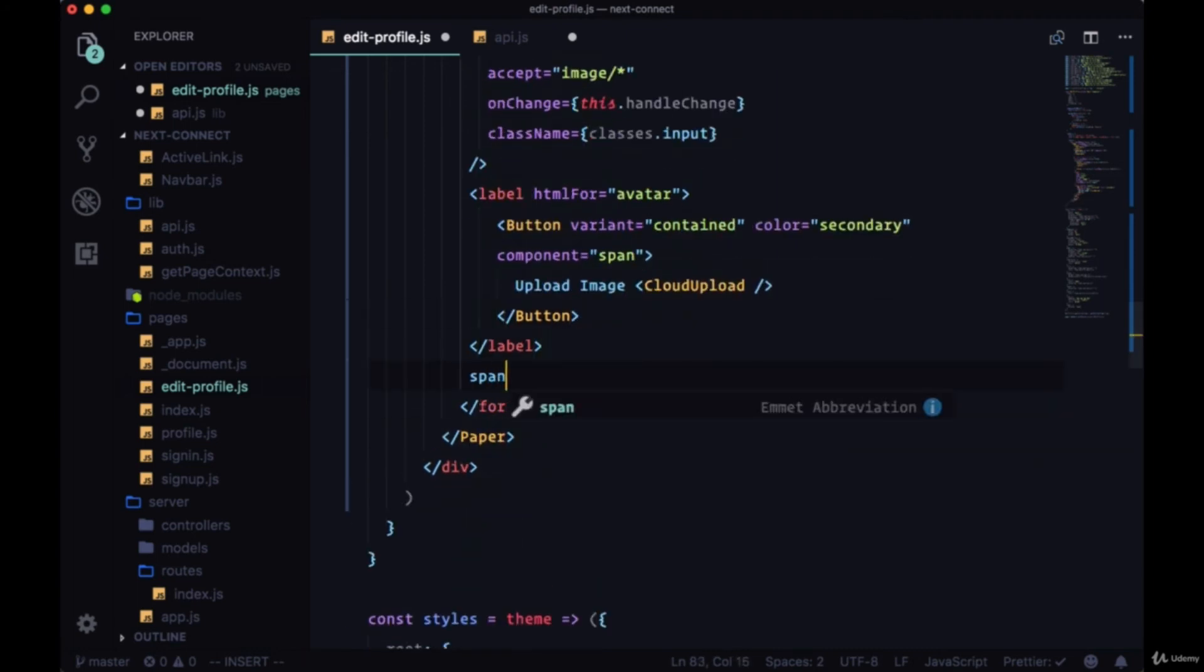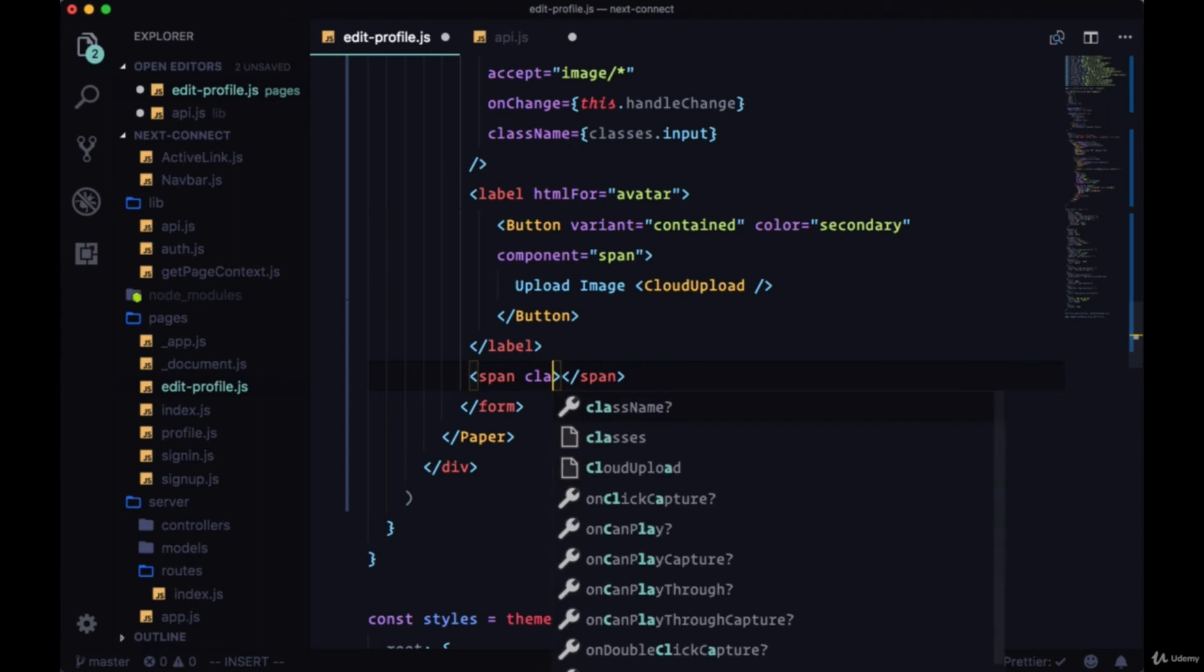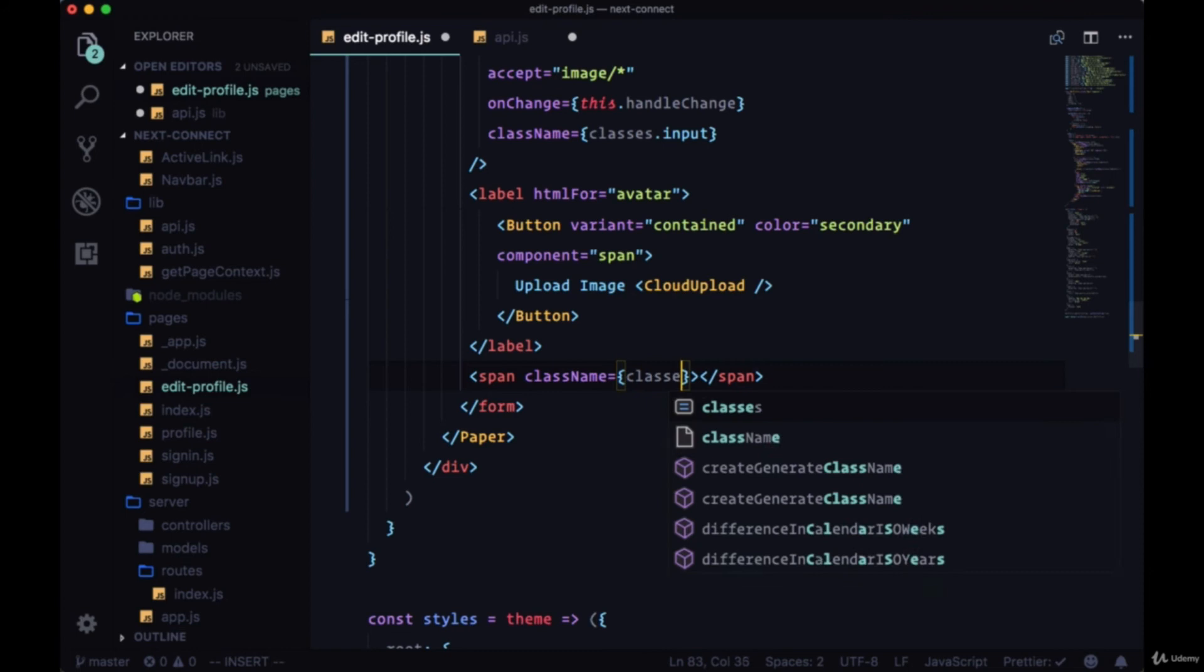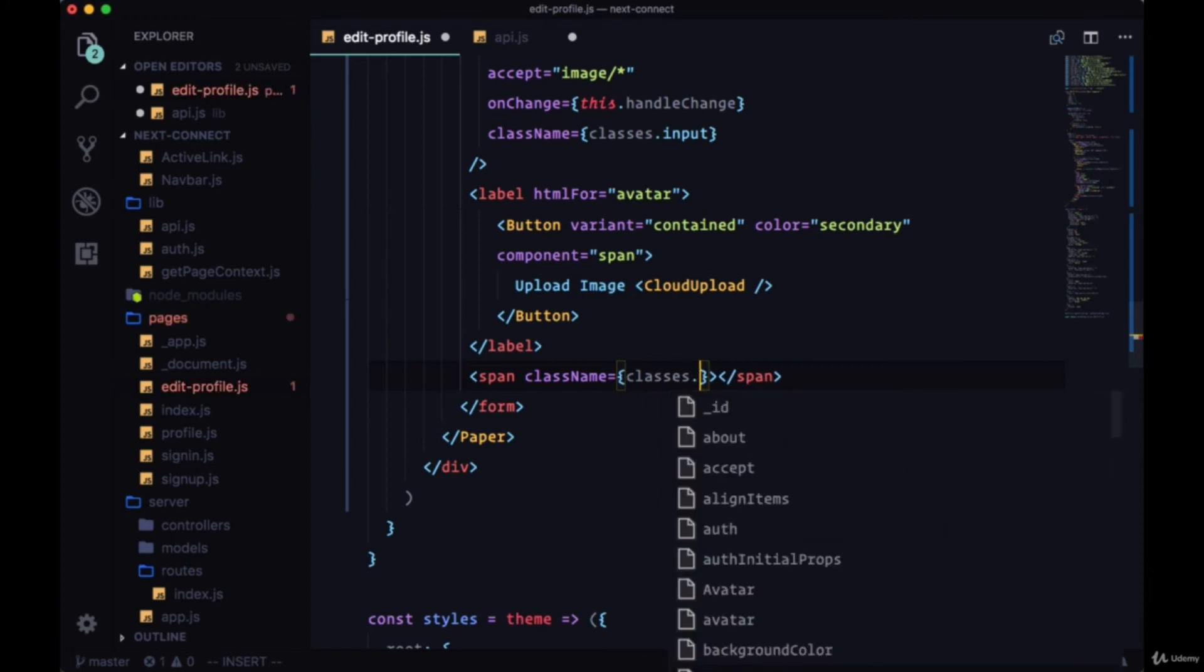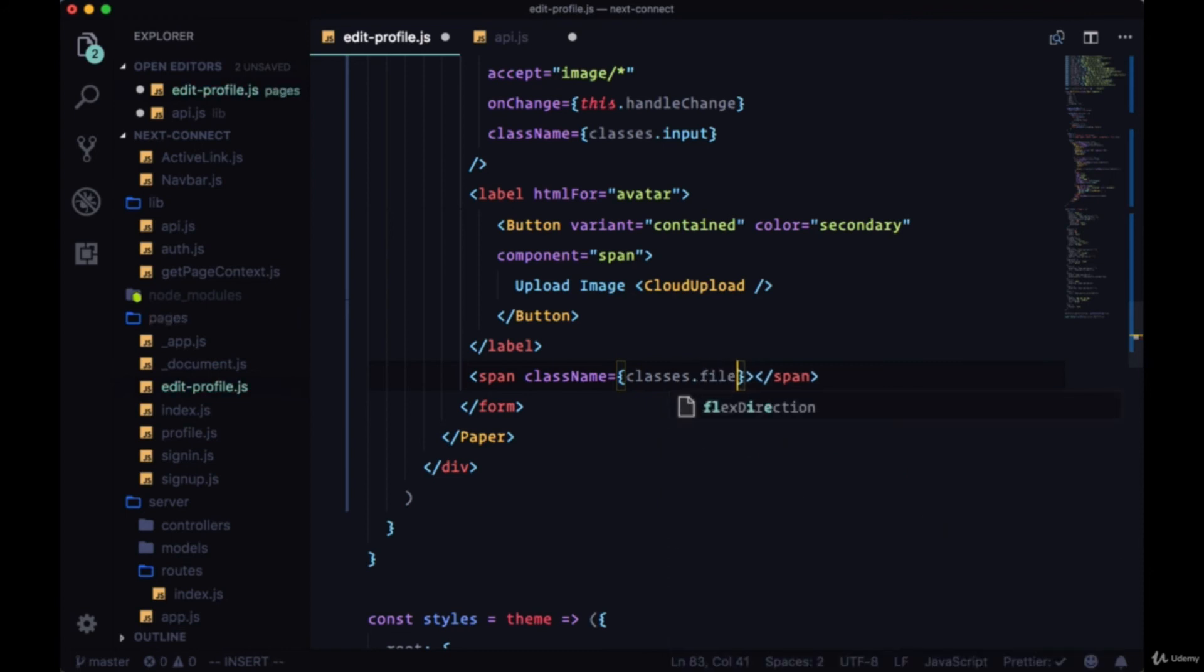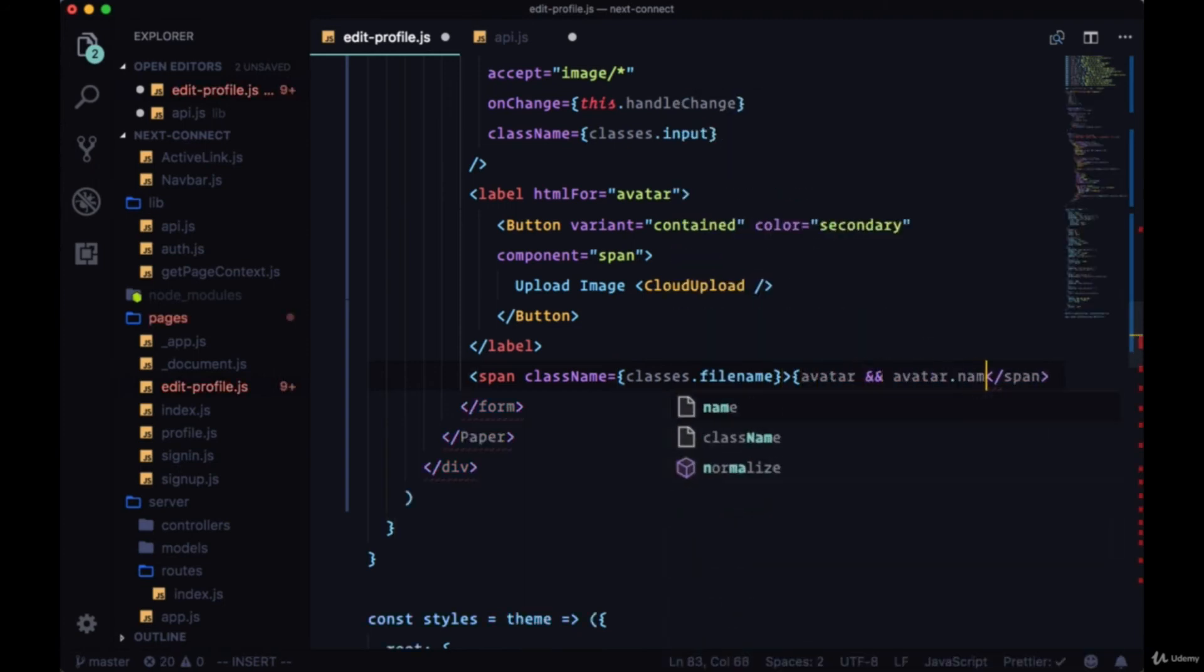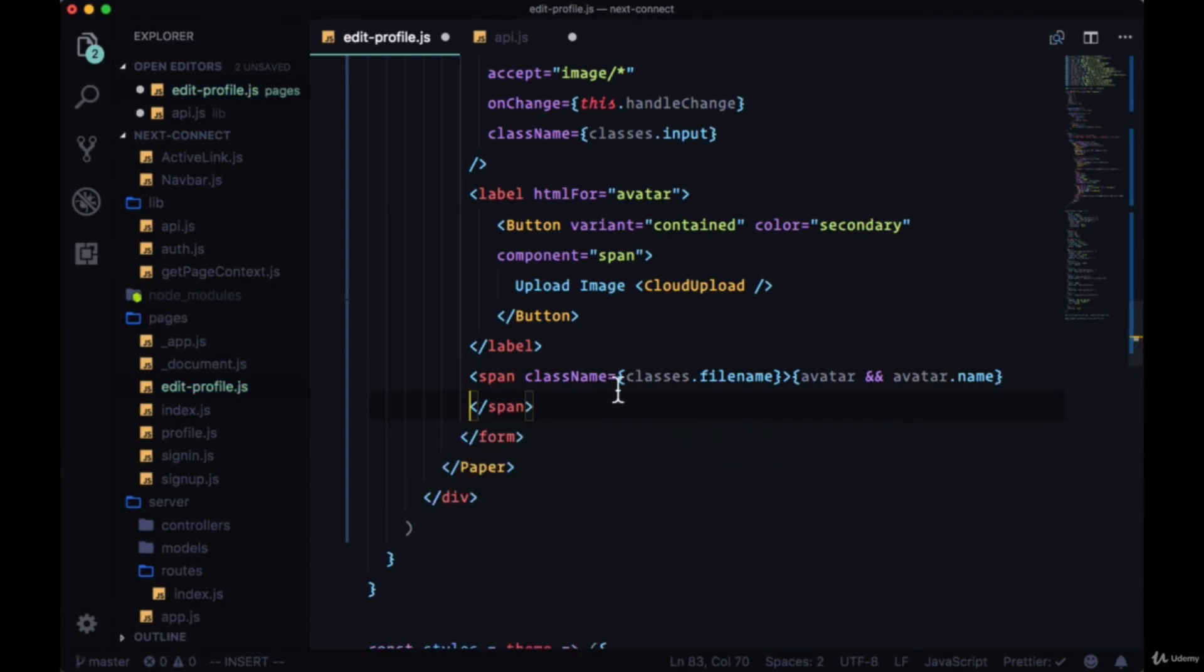And if we upload a new image, we can preview the name of this image. So we'll create a span for the class of classes.filename, and we can say if we have an avatar, we can get its name with avatar.name.